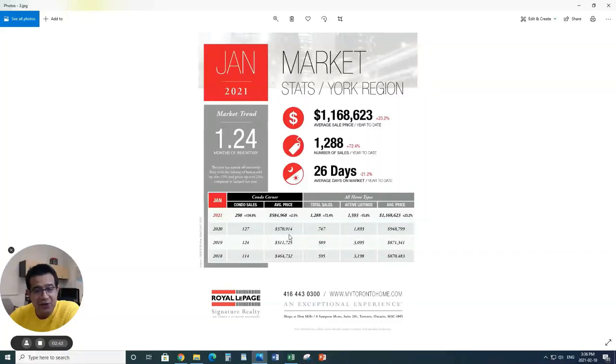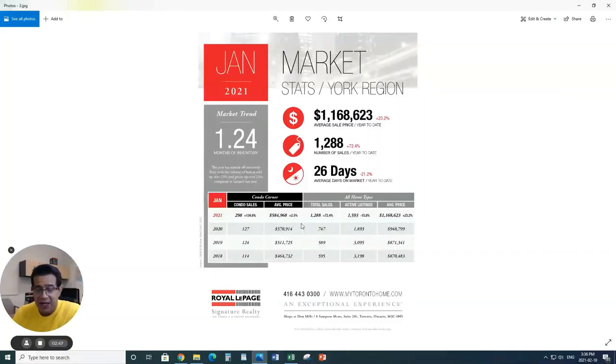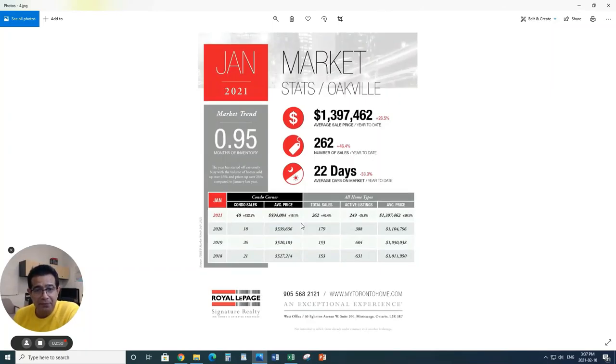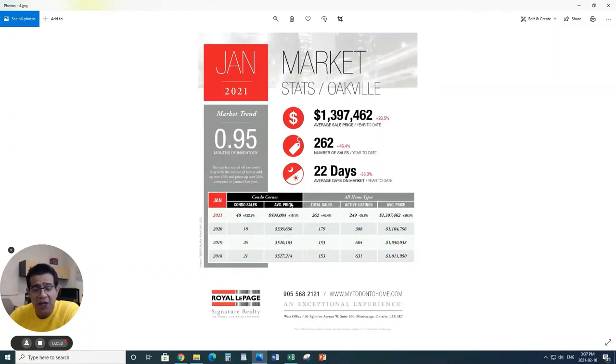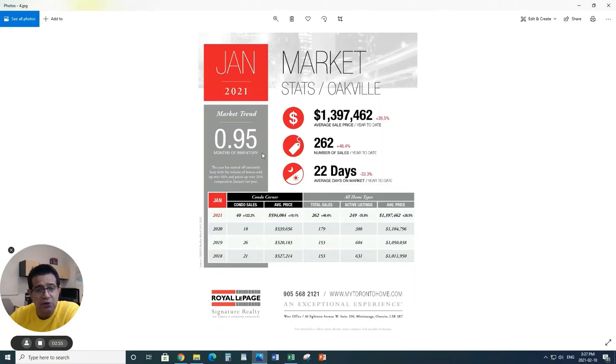Condos last year in York Region sold 127, but this year it's 298. And also the prices, look at that, prices of the condos in York Region actually gone up from $570,900 to $584,900. The price of condos has gone up.